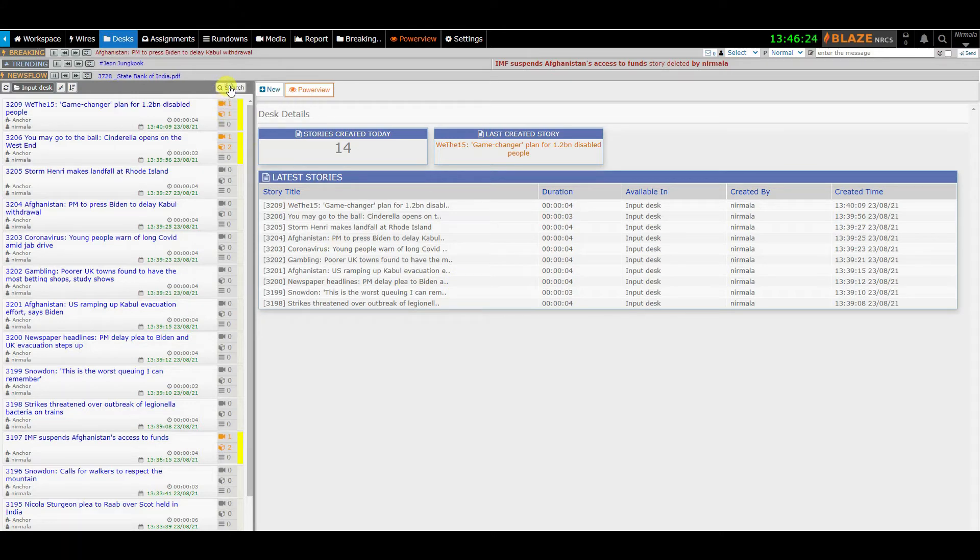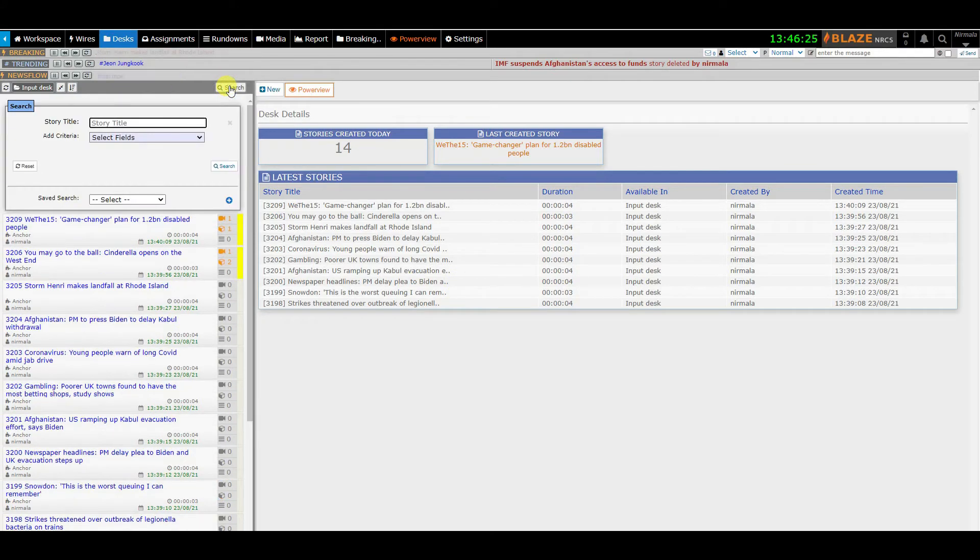You can even search the stories based on the filters like story title and many more.